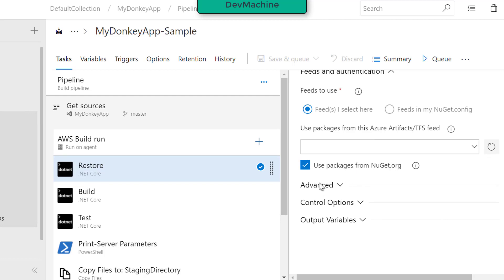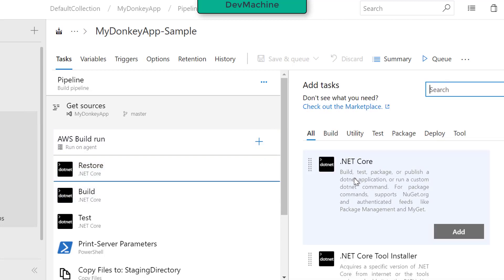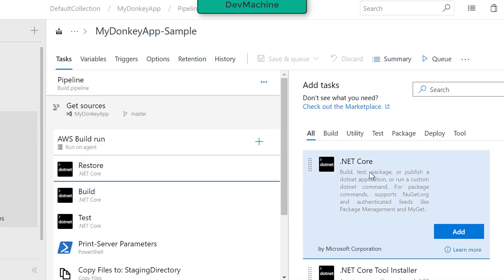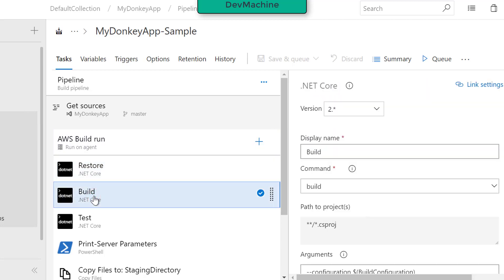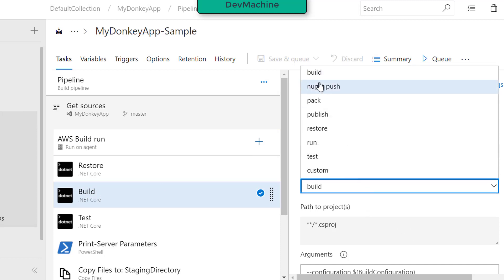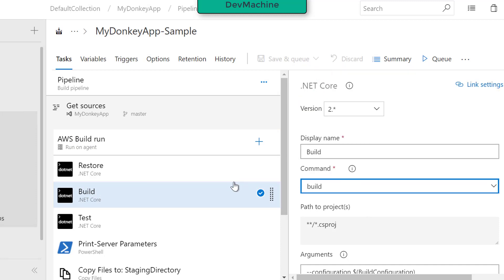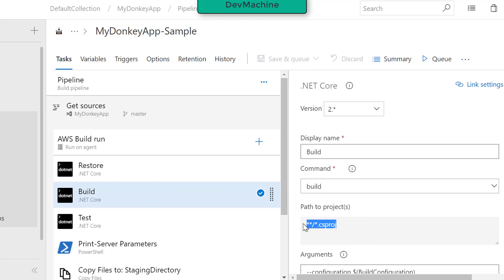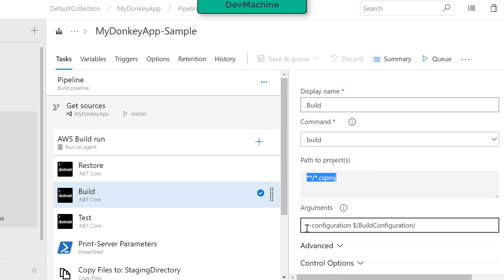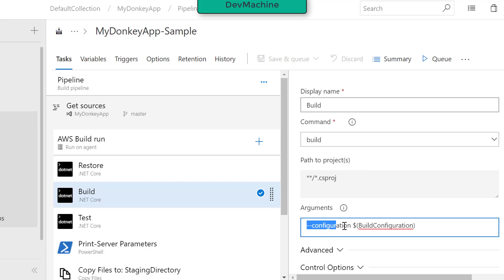Because the app needs NuGet packages, I added another step, which is also the .NET Core task, but this time I set the command as build. Now that I have all the dependencies, I'm going to build the C# projects. I pass the configuration as the build configuration variable.